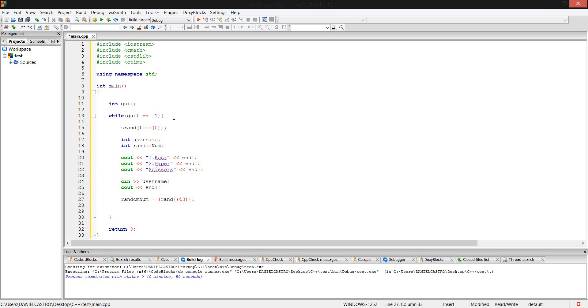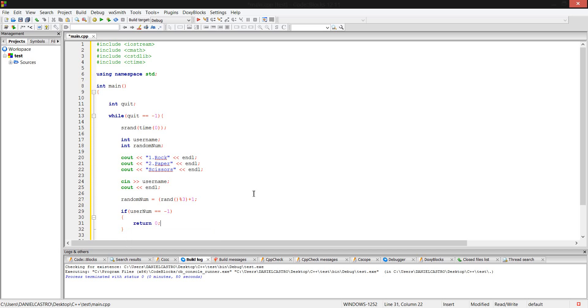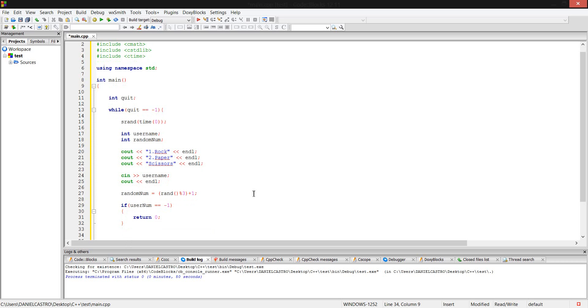Now, for the logical statements. Before that, though, I almost forgot. If username is equal to maybe one, we're going to say return zero, and that should exit the while loop by force. Probably not the best, but oh well.